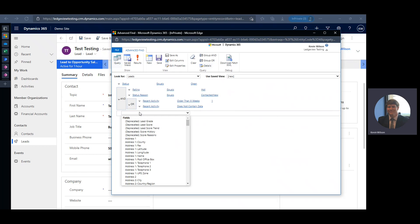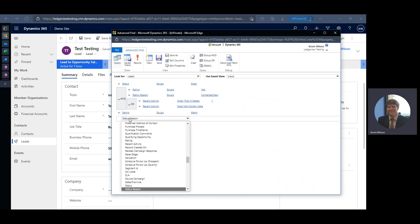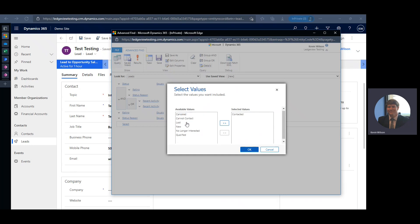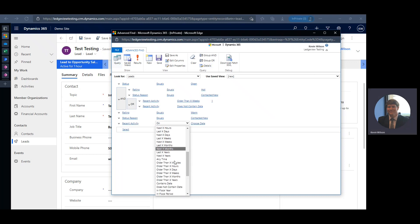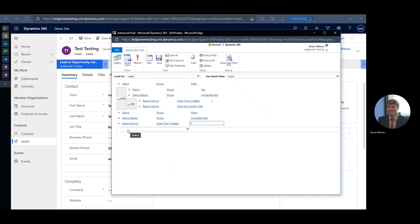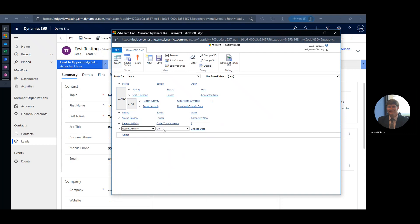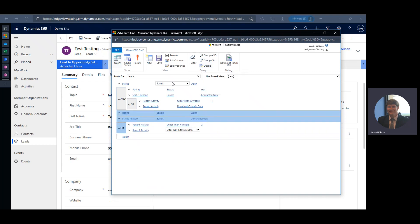Now we want to specify the same for a lead with a Rating of Warm. We'll add criteria for Rating equals Warm and Status Reason equals Contacted or New. For warm leads we'll do Recent Activity older than two weeks — this is where it's up to your discretion on the time frames. We want to be warned when someone with a warm rating hasn't been reached out to in over two weeks. We'll also add Recent Activity does not contain data, group those as OR, and then group all of these together as AND.